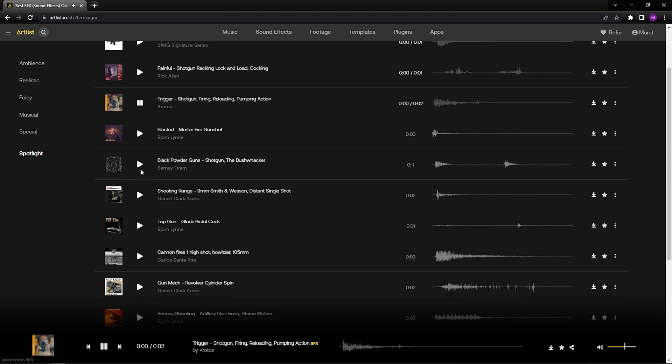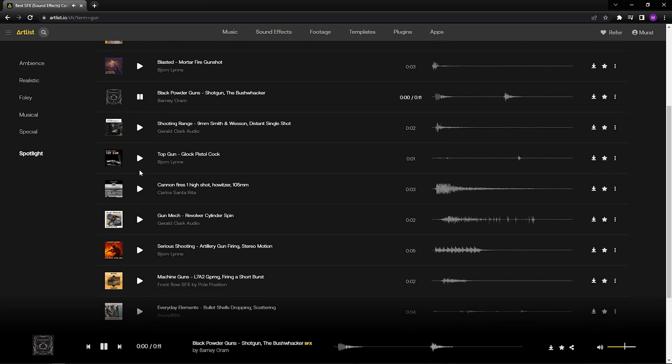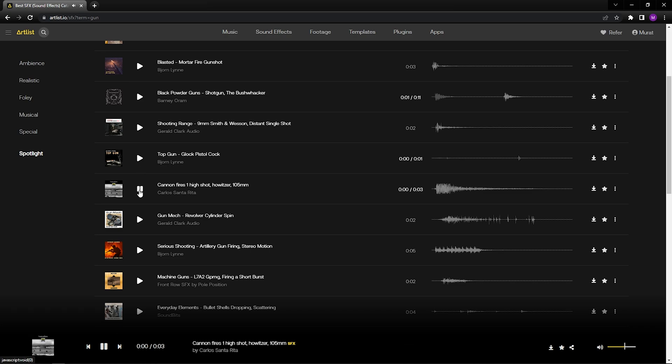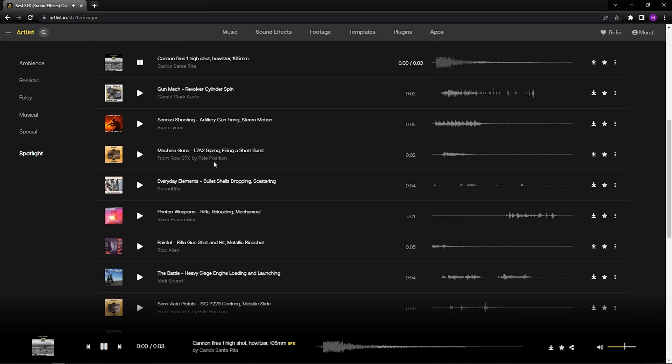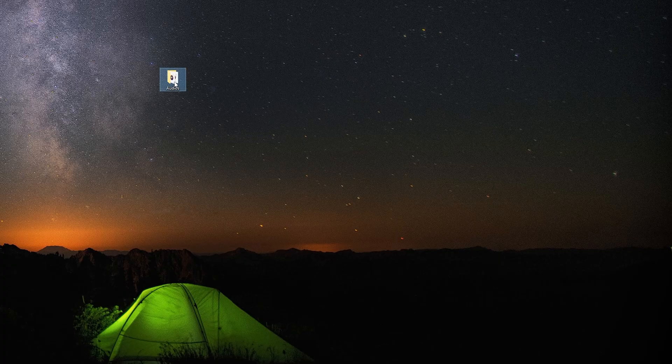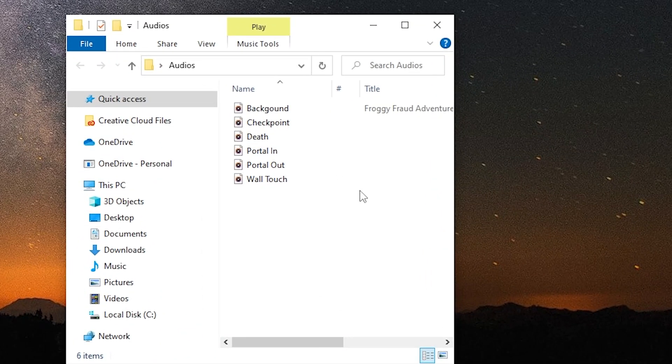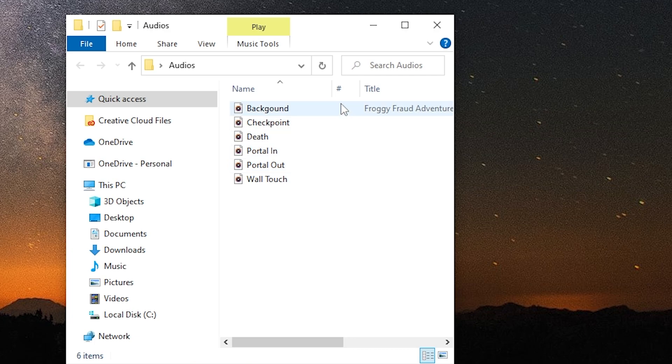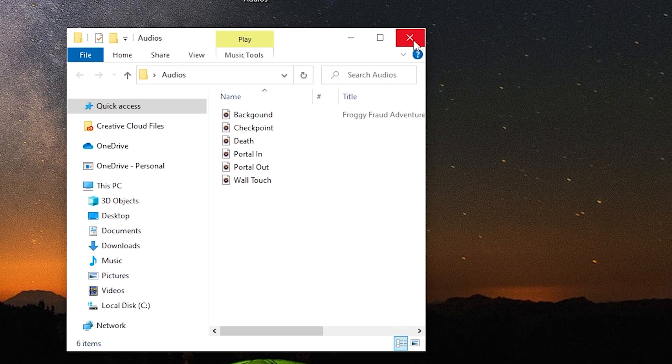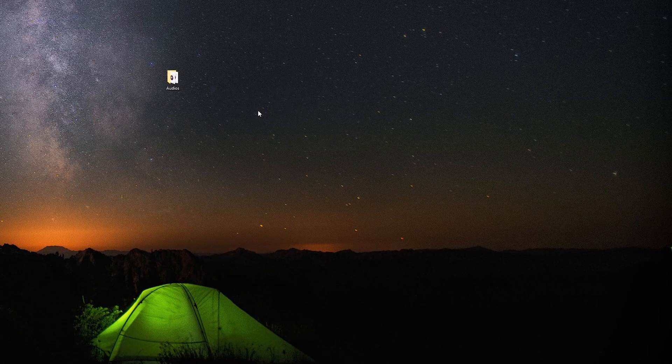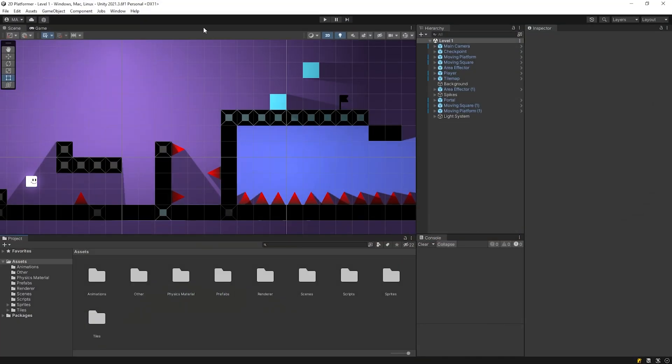Anyway, after a little research, I found the music and effects I wanted and downloaded it. I renamed these sounds and moved them to an empty folder named Audios. Open Unity.